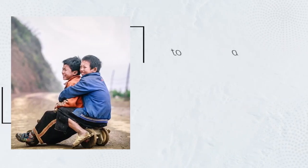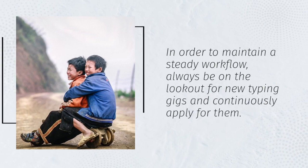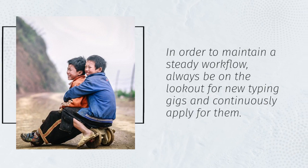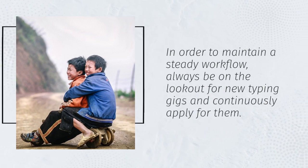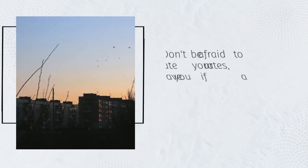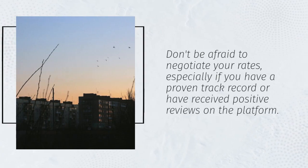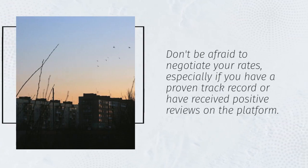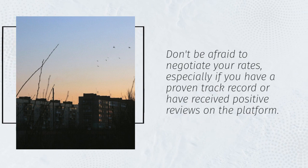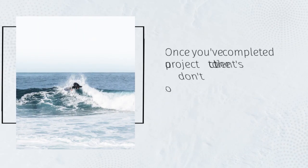In order to maintain a steady workflow, always be on the lookout for new typing gigs and continuously apply for them. Don't be afraid to negotiate your rates, especially if you have a proven track record or have received positive reviews on the platform.